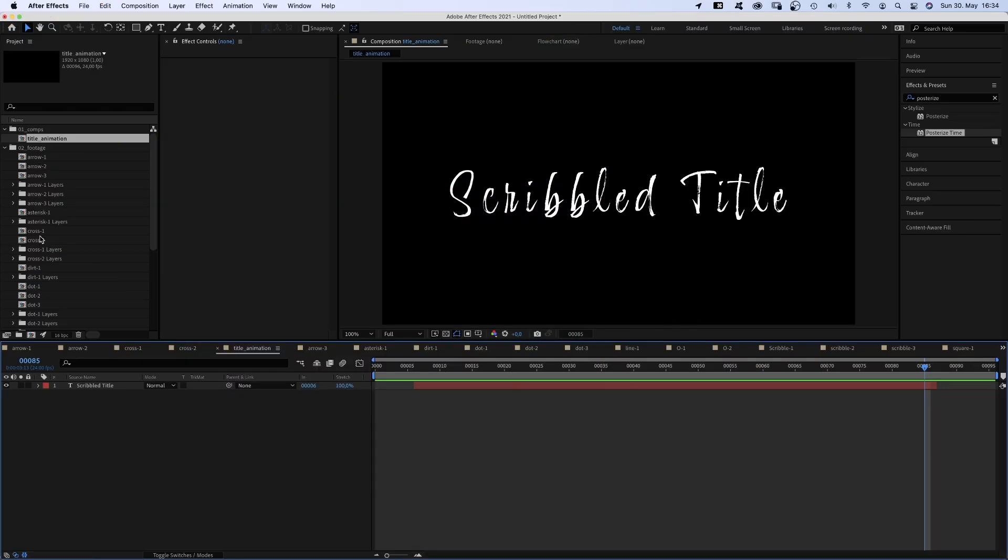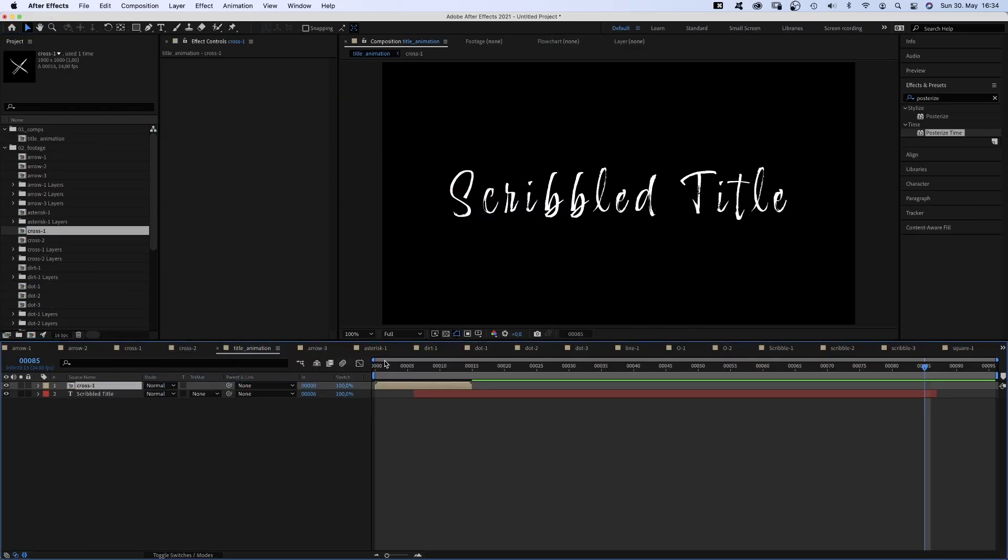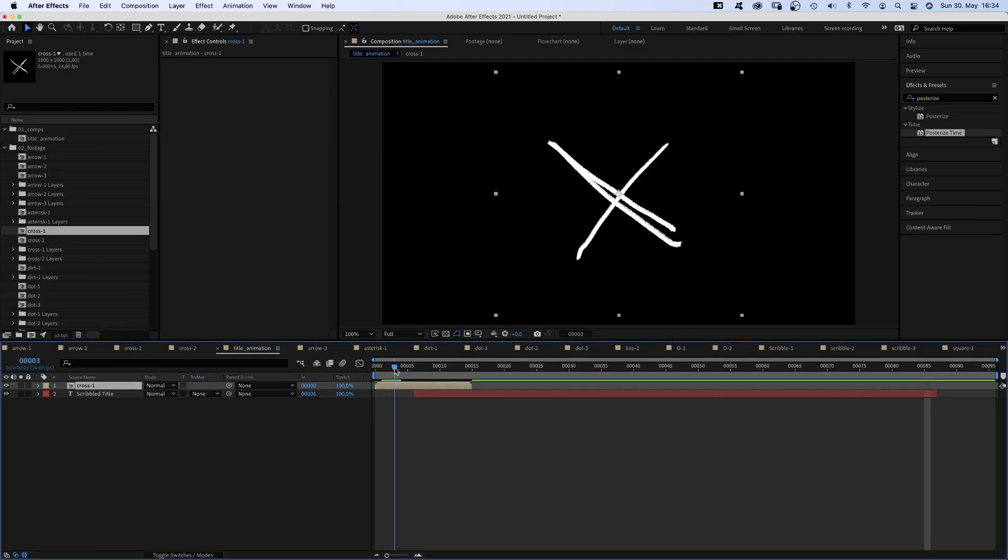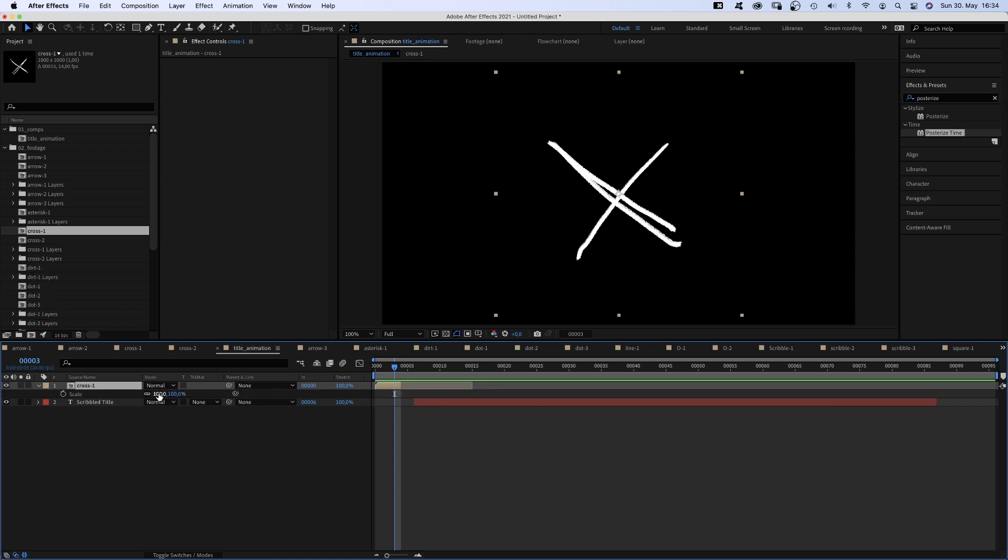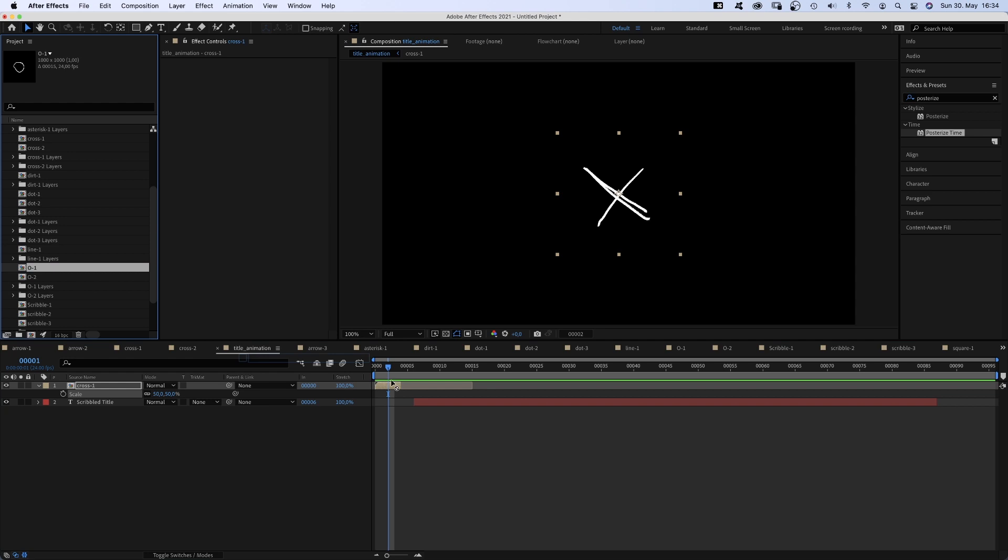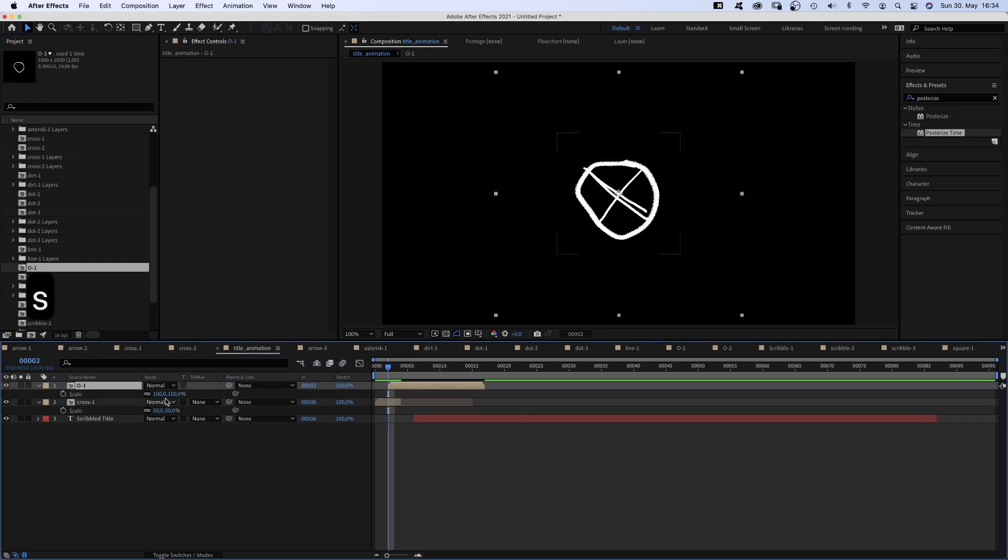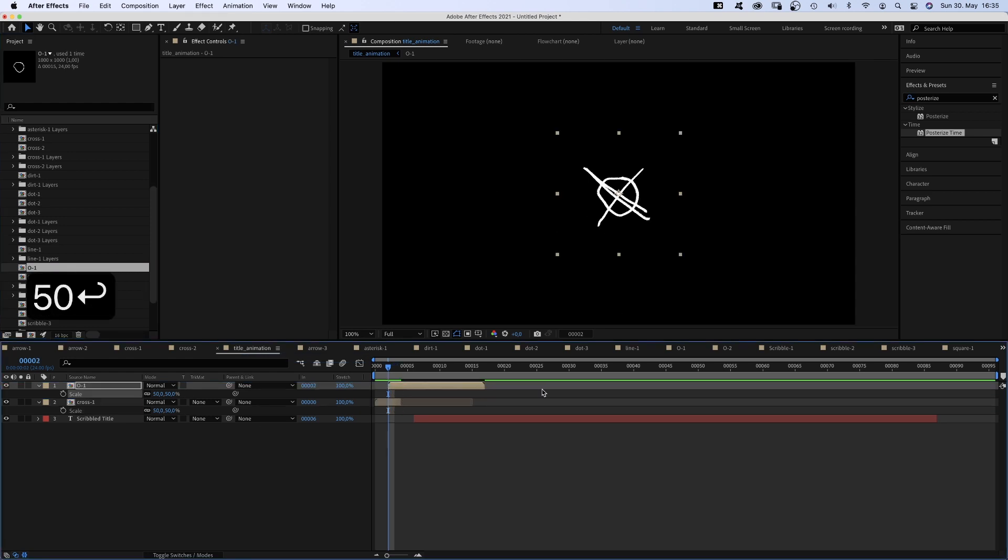This part now is basically up to your own creativity. Let's add a cross right here at the beginning. Scale it down to around 50%. Then at 2 frames, let's add a circle. Scale it down as well and move the end point.